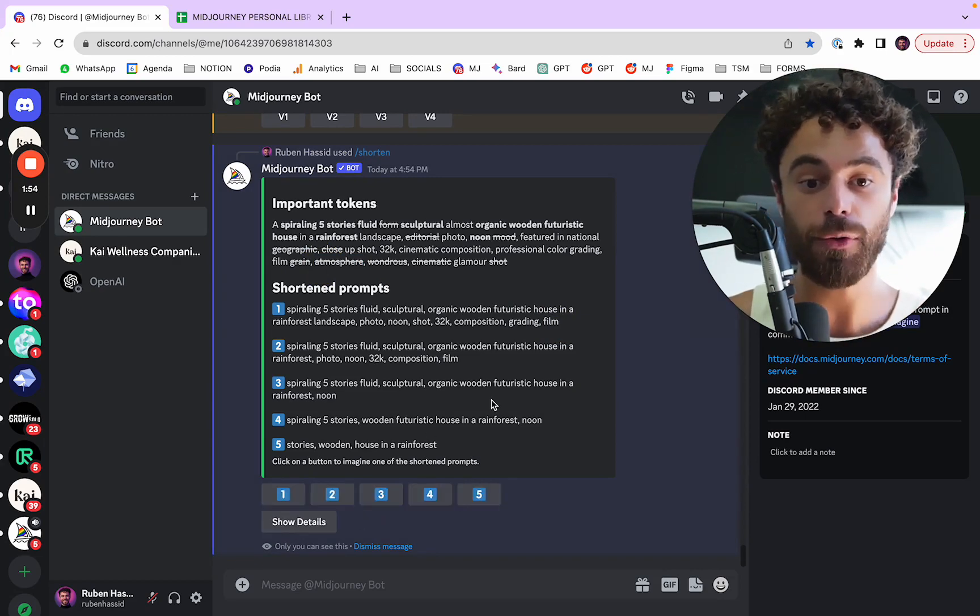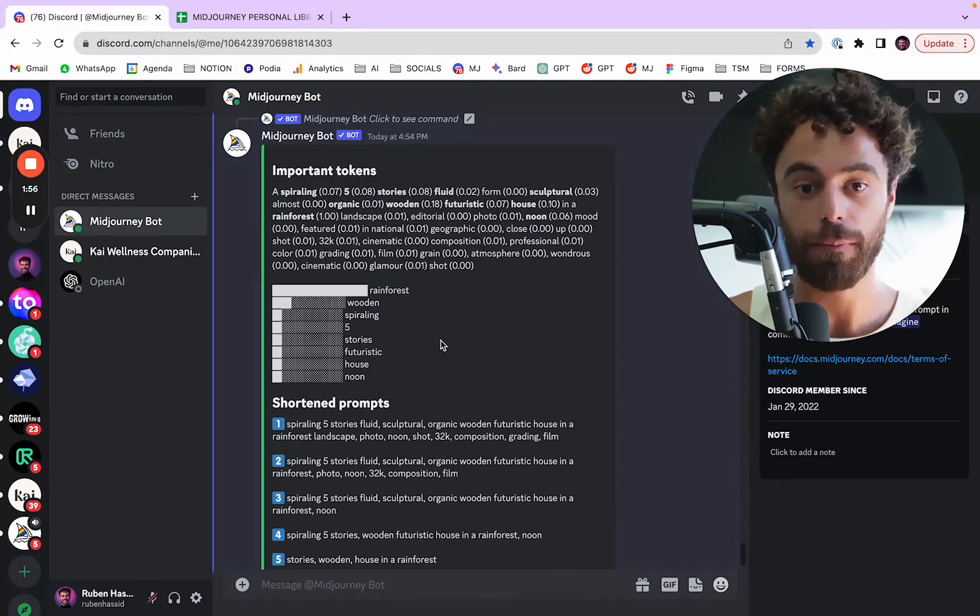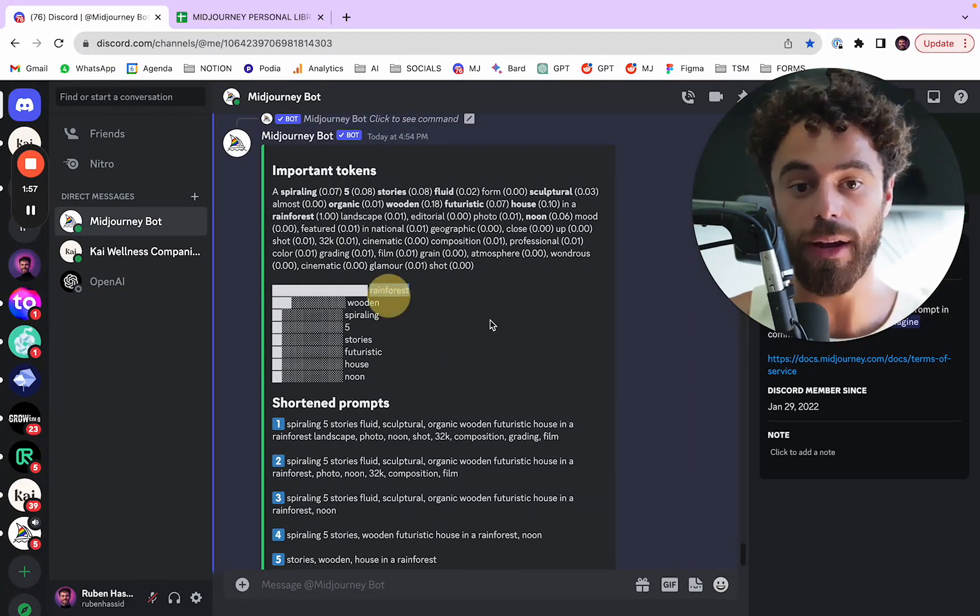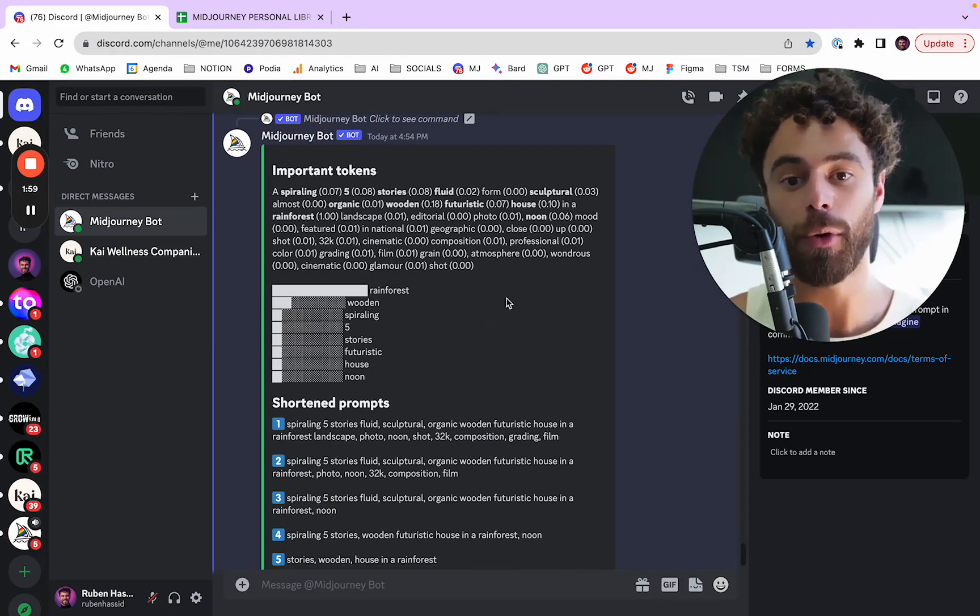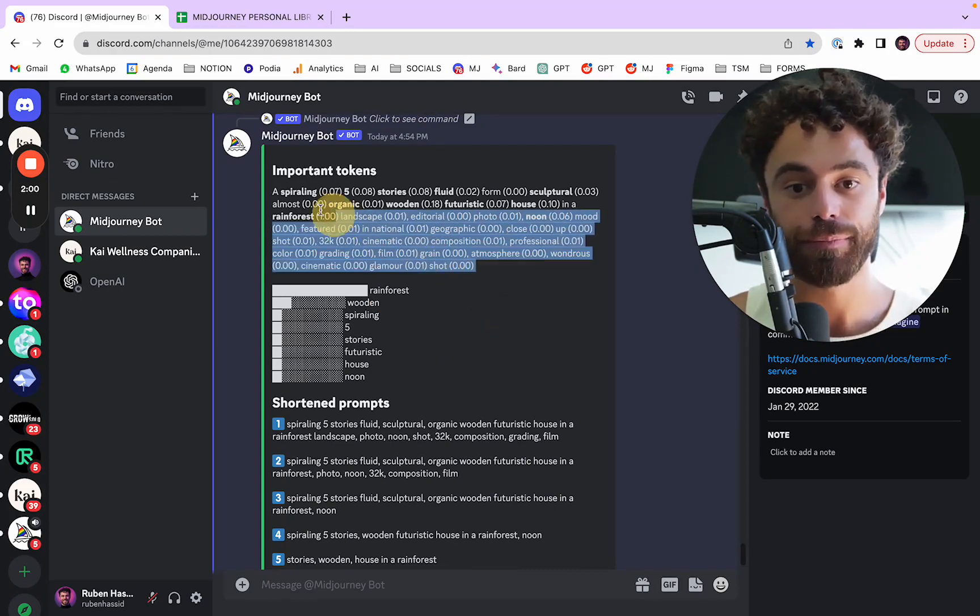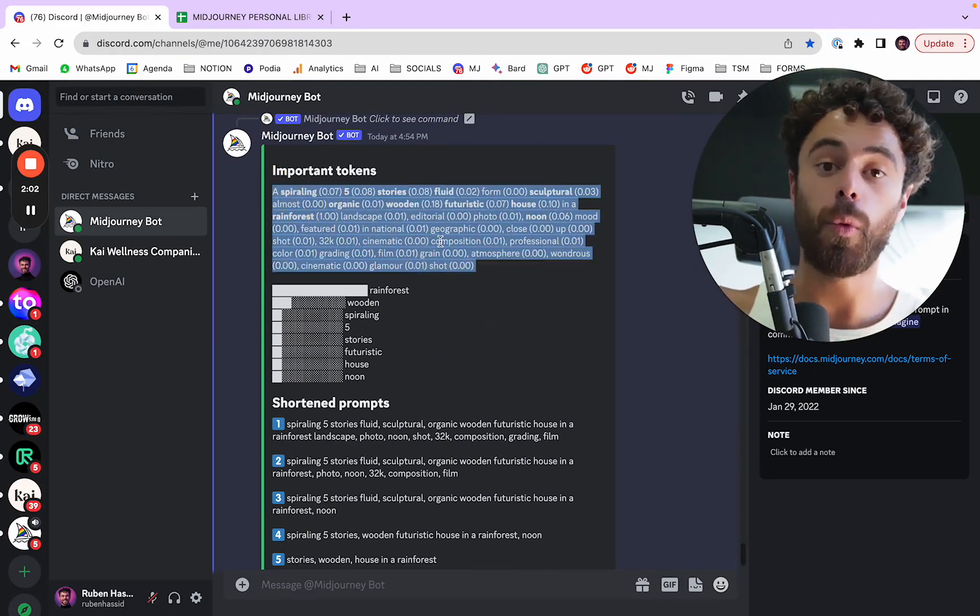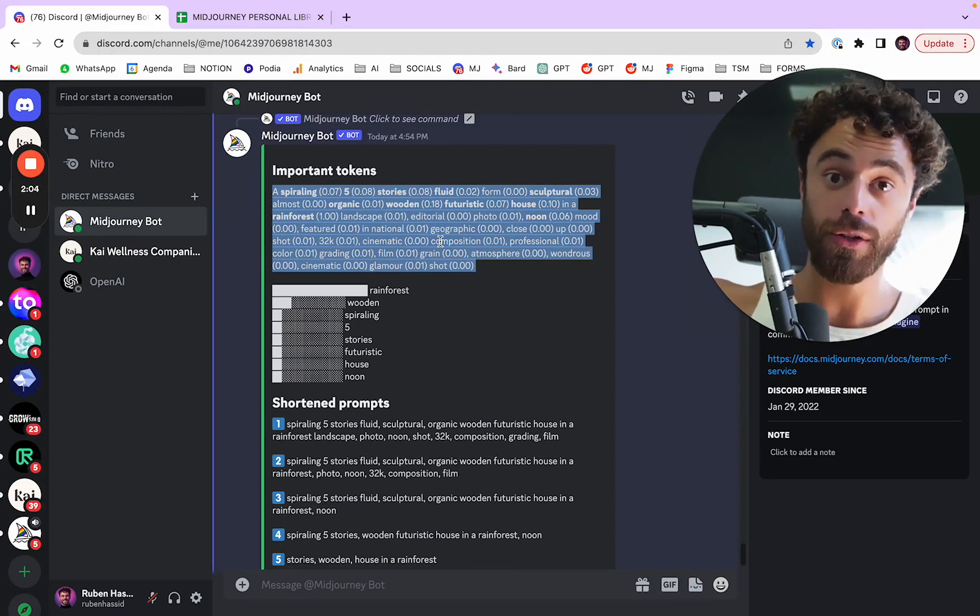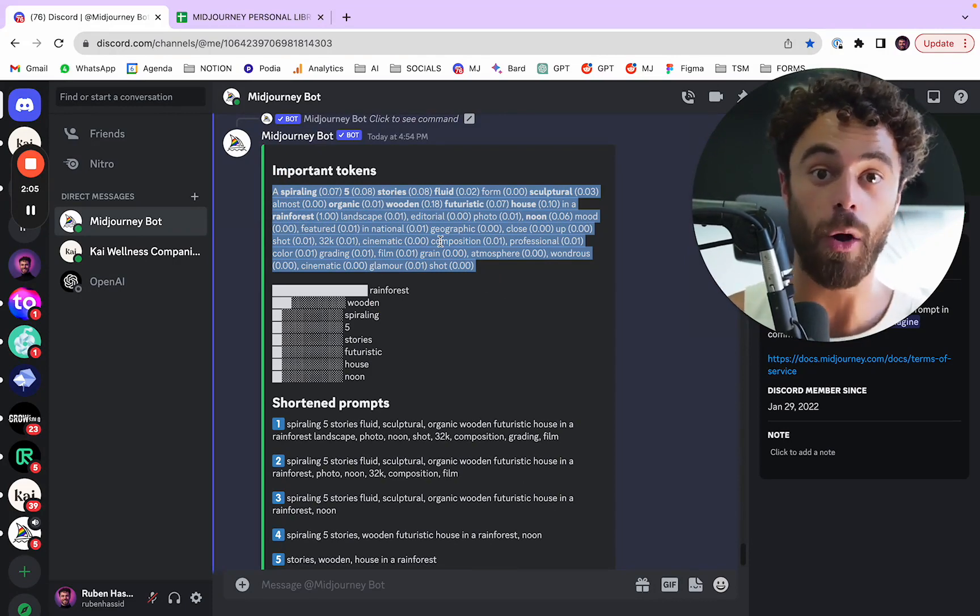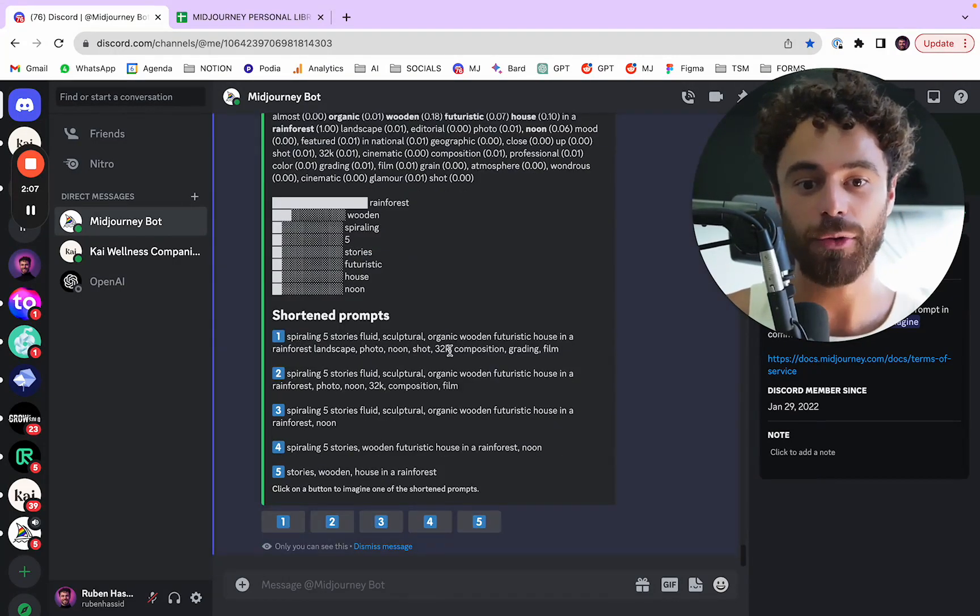So if you click on show details, you can see that rainforest is the most important one. And you have the weight of each words of that prompt. And that's how you know how to create the best one.